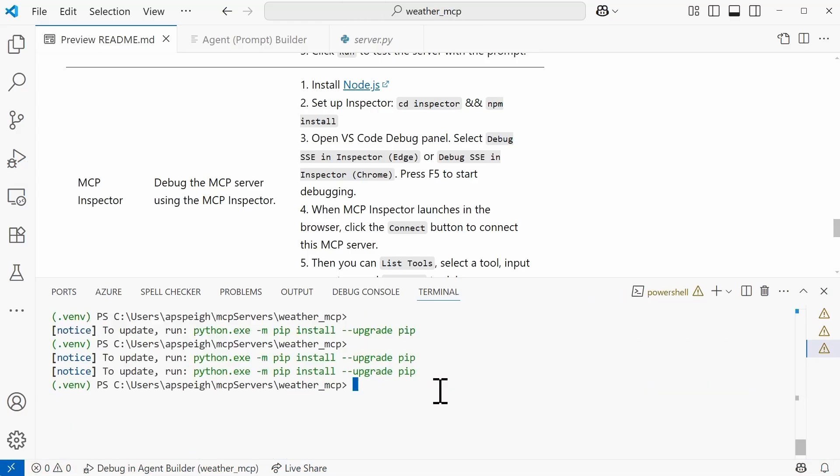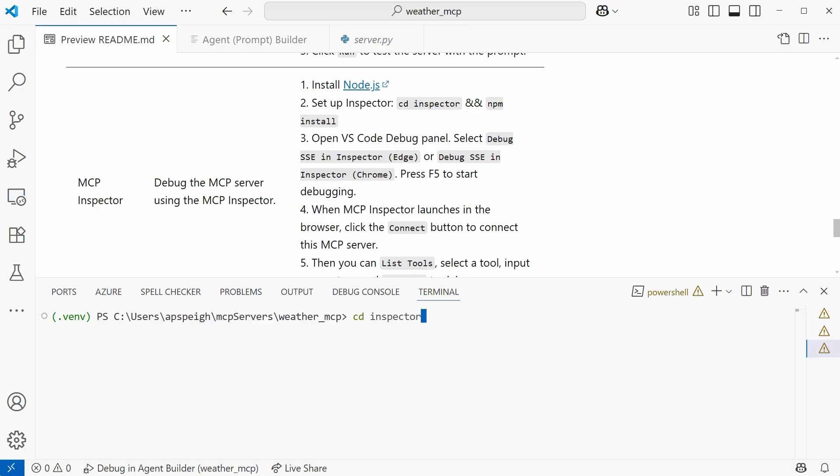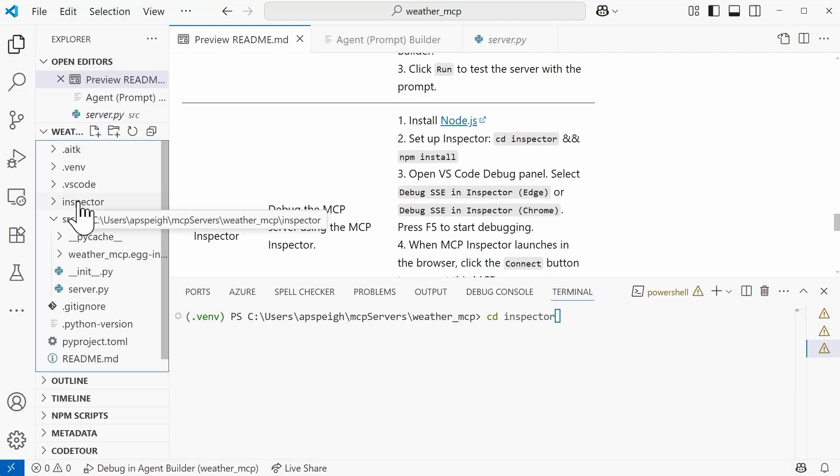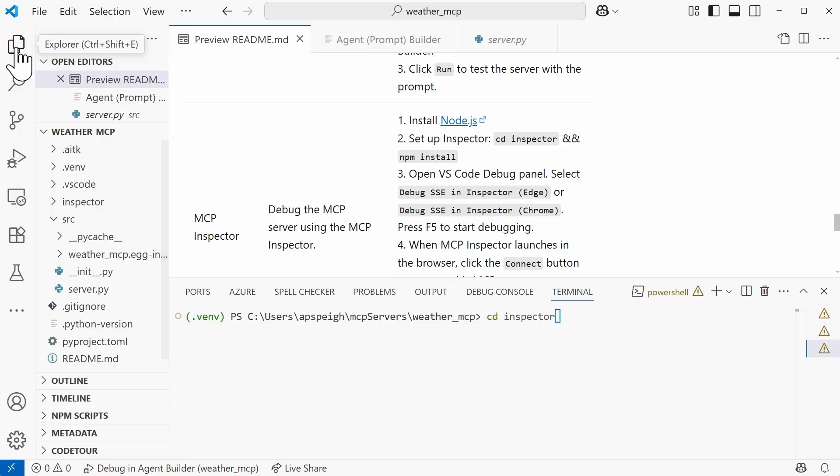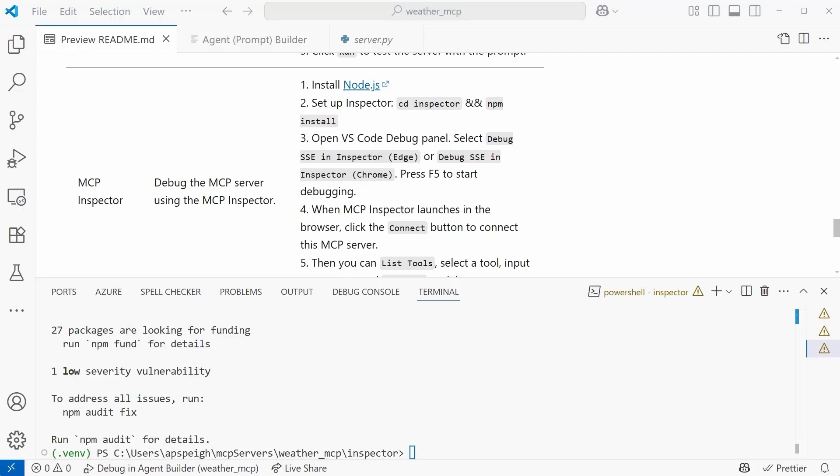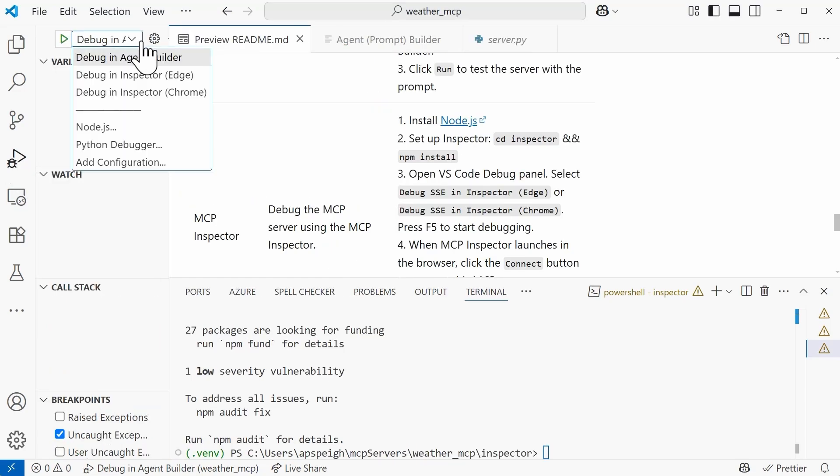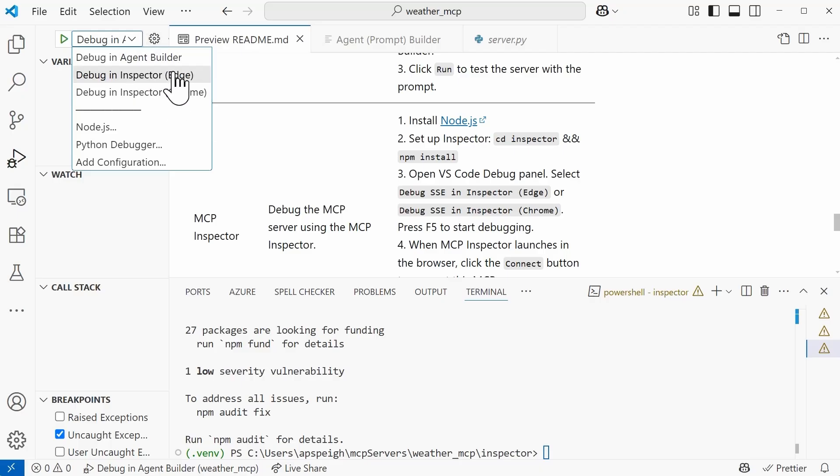All right. We need to go into the inspector directory, which, by the way, that's the inspector directory in case you're wondering where that came from. Once we are in there, we now need to run npm install. And then similar to how we started debugging with the agent builder, we're going to open up the VS Code Debug panel and select the dropdown at the top. This time, we're going to select debug an inspector for edge, since I'm using edge in this case, and then I can now press F5.